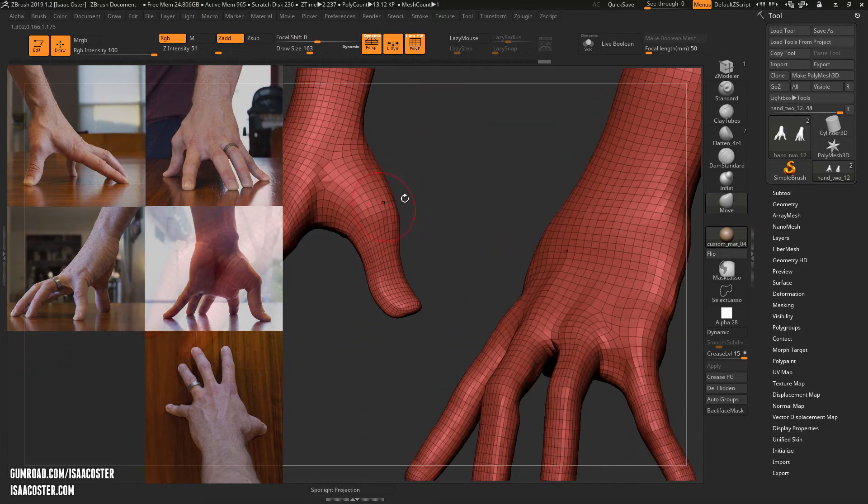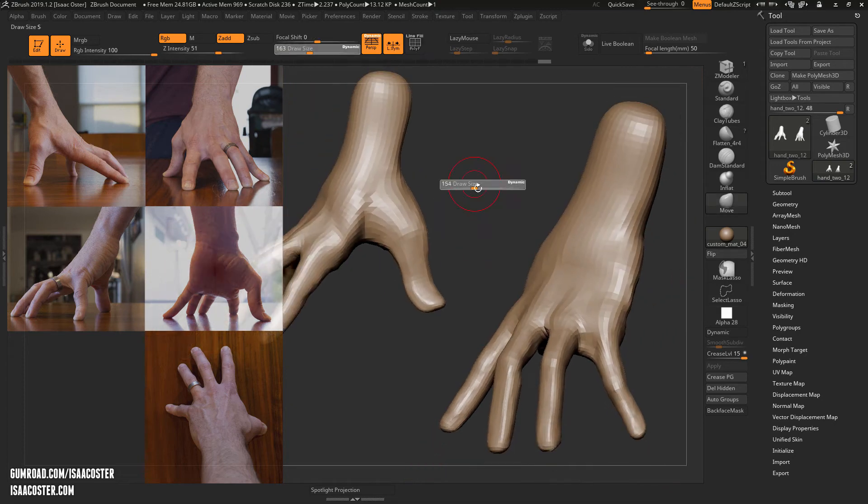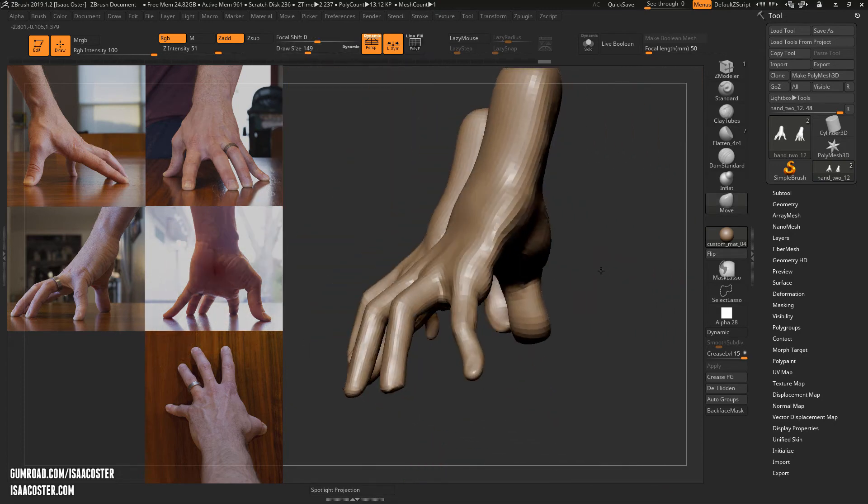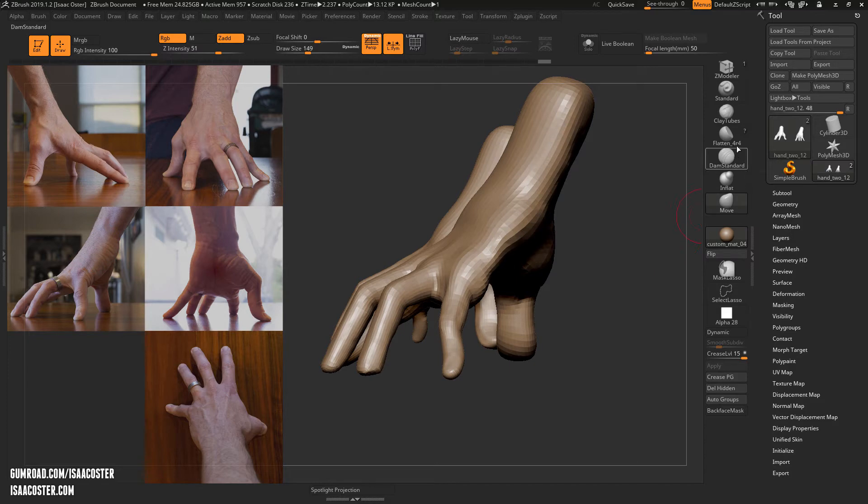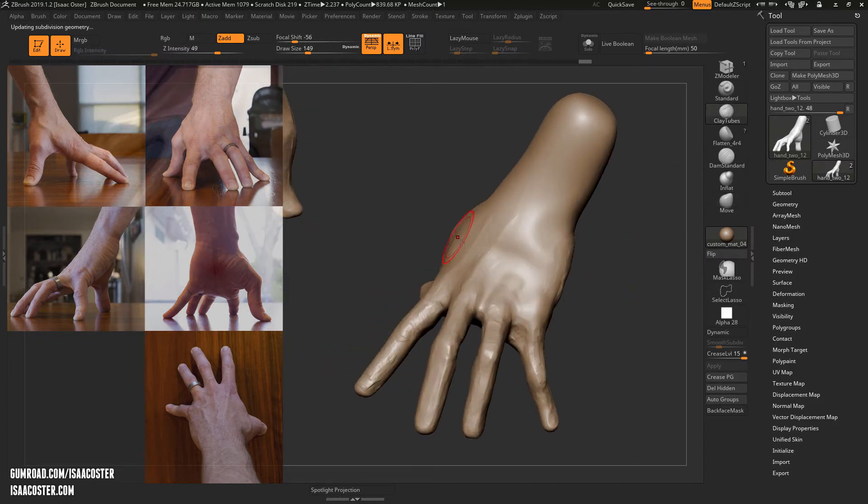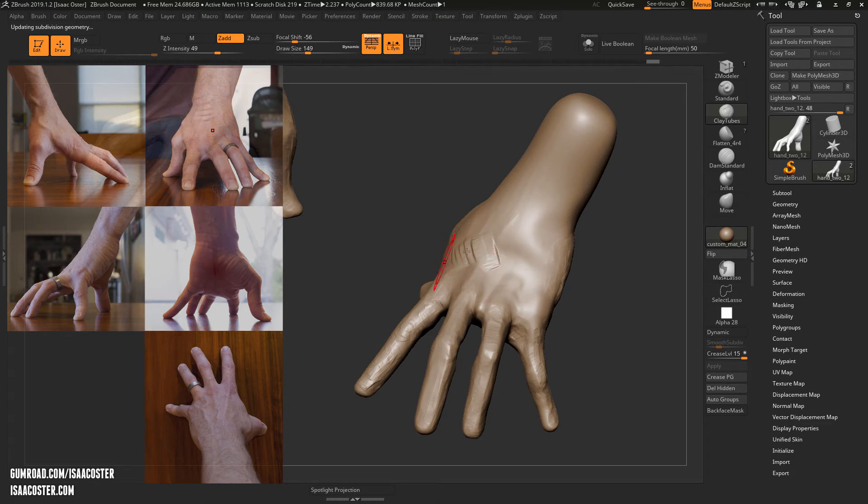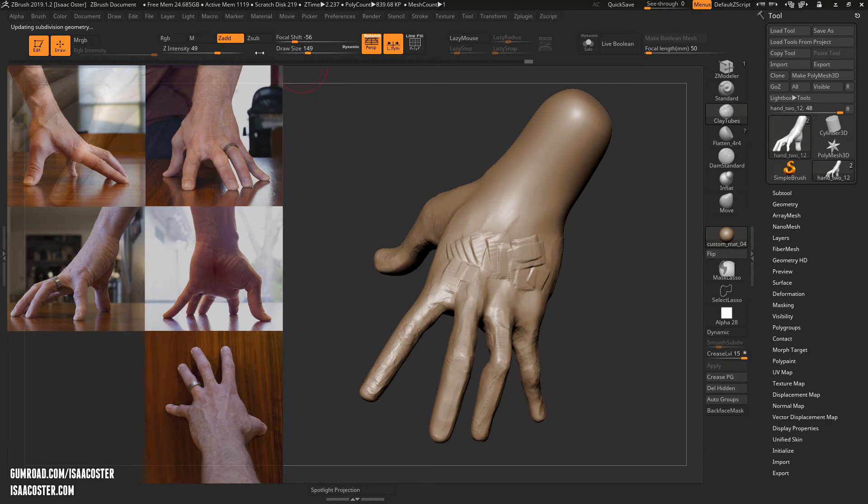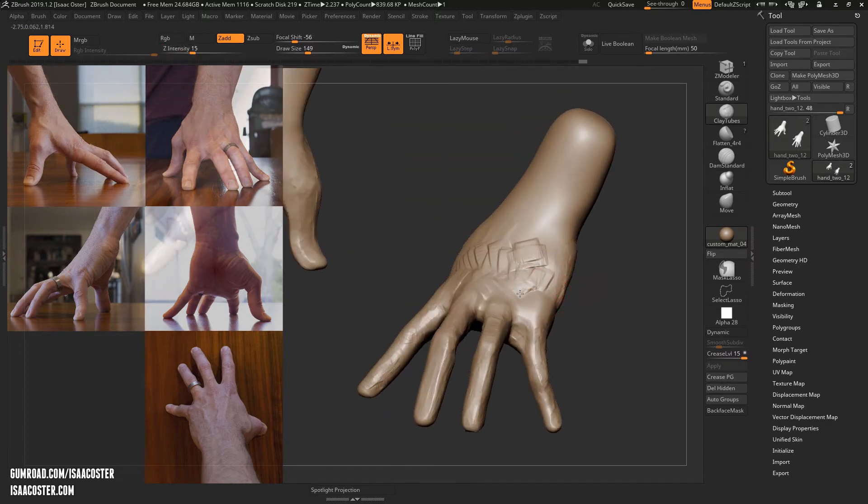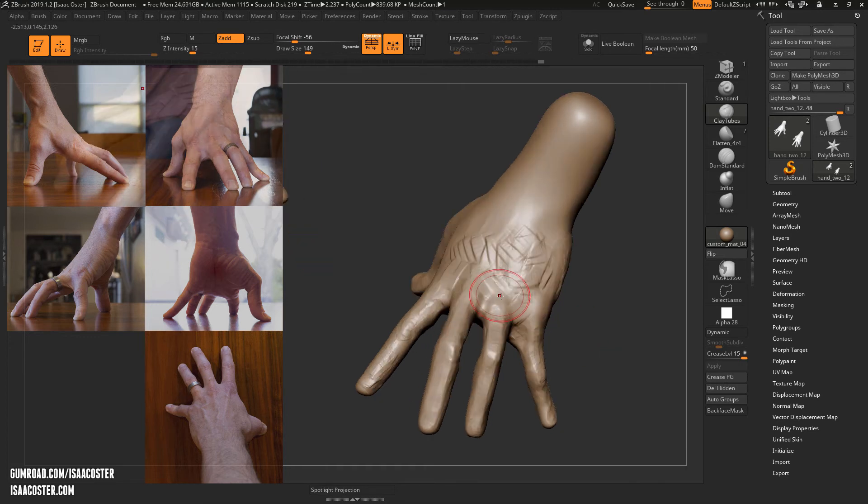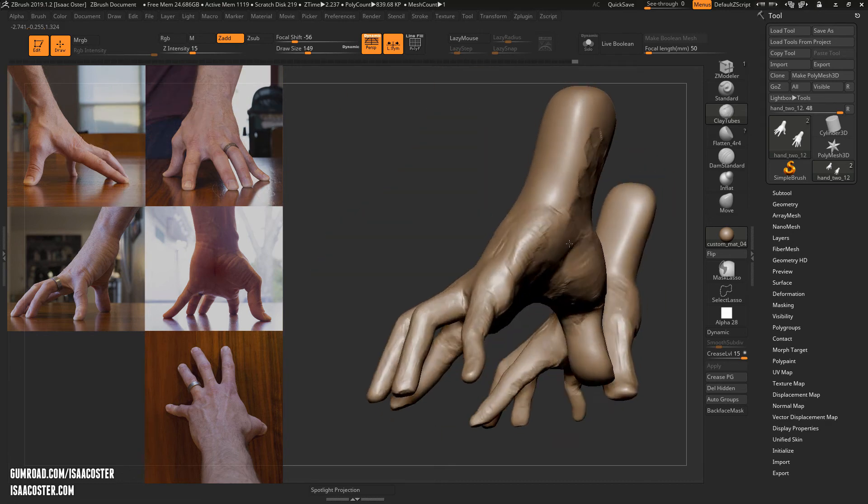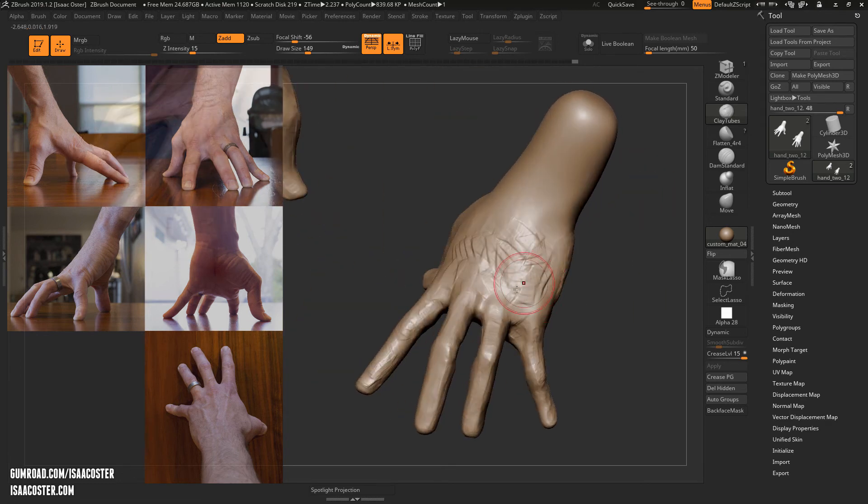Alright, so I'm going to turn perspective back on, turn the polyframe off by hitting Shift+F. And I can see that I probably need to come in here. We'll hop back up to the highest subdivision level. So this is why it's not a good idea to get too crazy with the detail. I had to restart between this video and the last. Reduce my intensity.